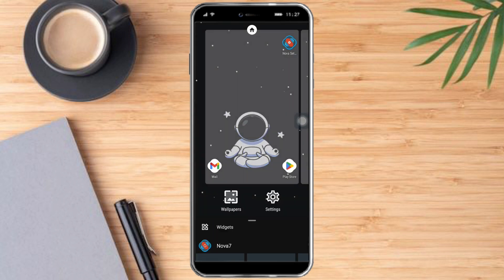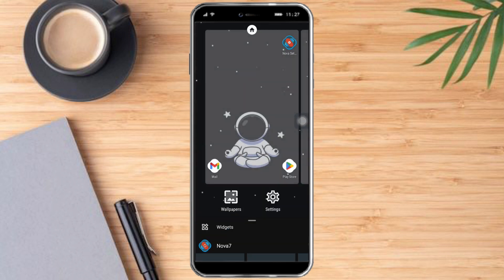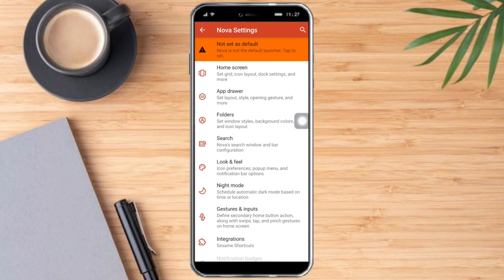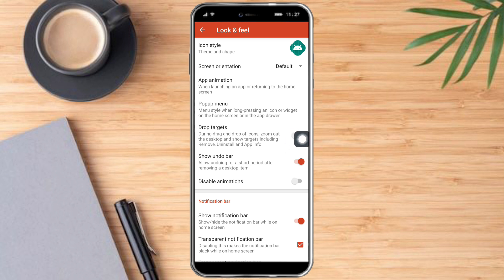If you click on the home screen space, you can add widgets or whatever you want to add. If you click the Nova settings option, you can see the lock and fill option. You can also edit the app animation and set drop targets.